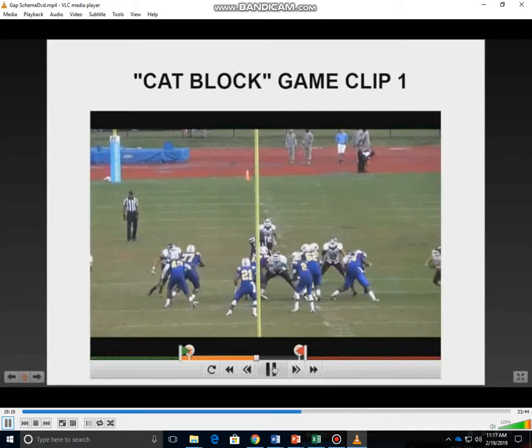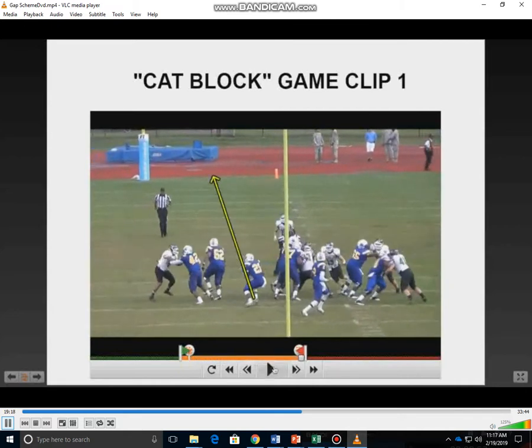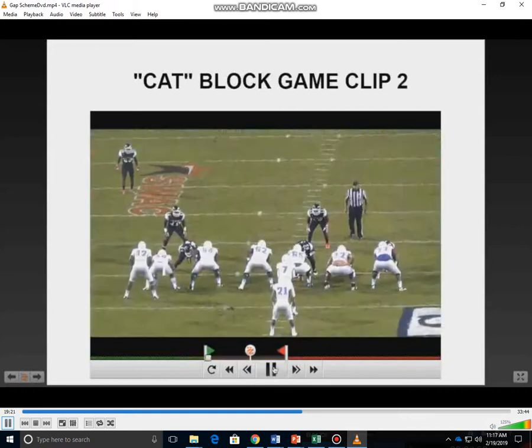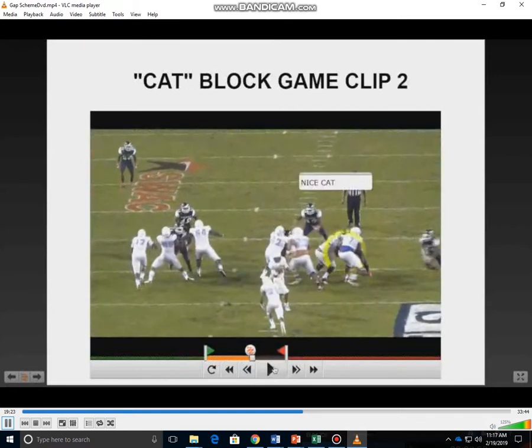We get reps of these in practice so in turn we can have great reps in the game. Outstanding job by this young man — closing the cushion there, making sure the B gap is secure, then getting to the C gap defender.